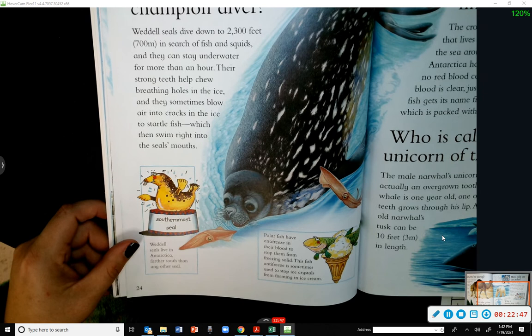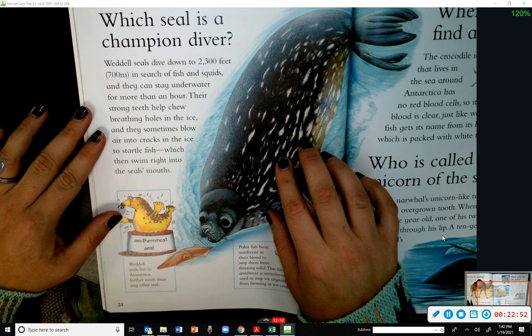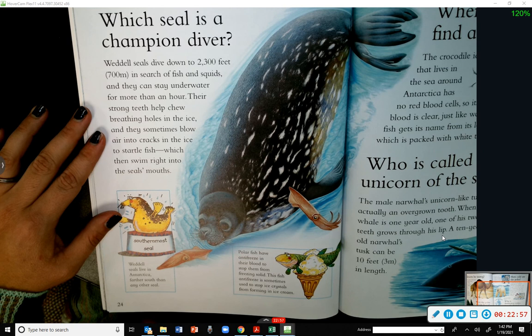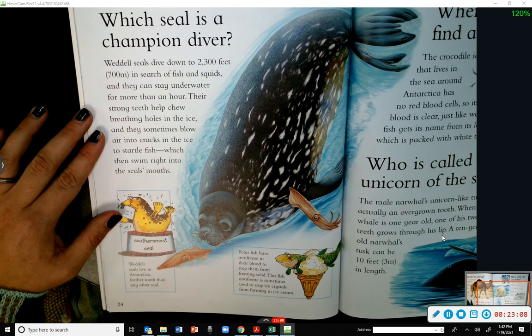Which seal is a champion diver? Weddell seals dive down to 2,300 feet in search of fish and squid, and they can stay underwater for more than an hour. Their strong teeth help them keep breathing holes in the ice, and they sometimes blow air into cracks to startle fish, which then swim right into the seals' mouths.